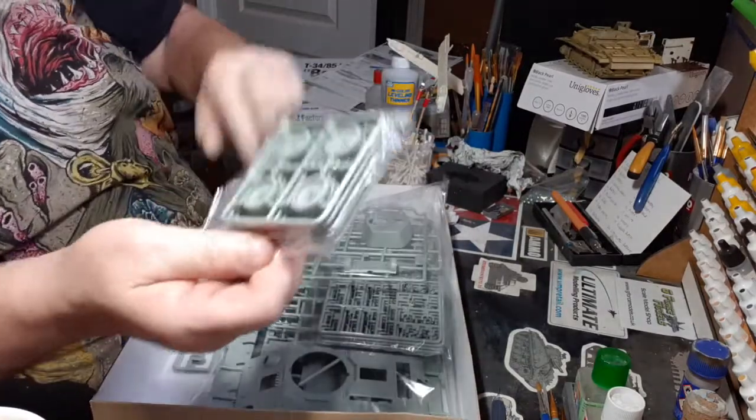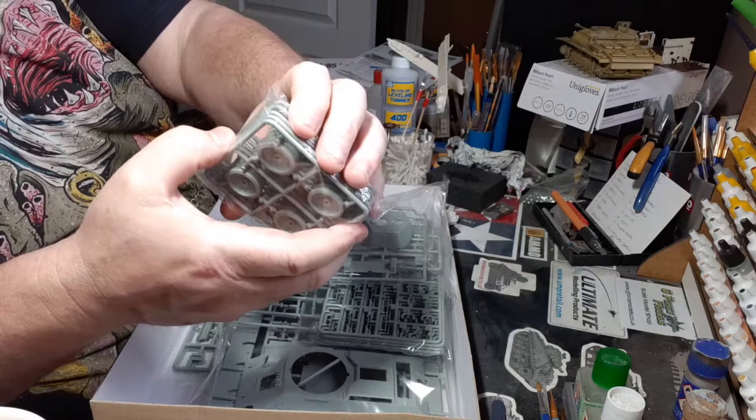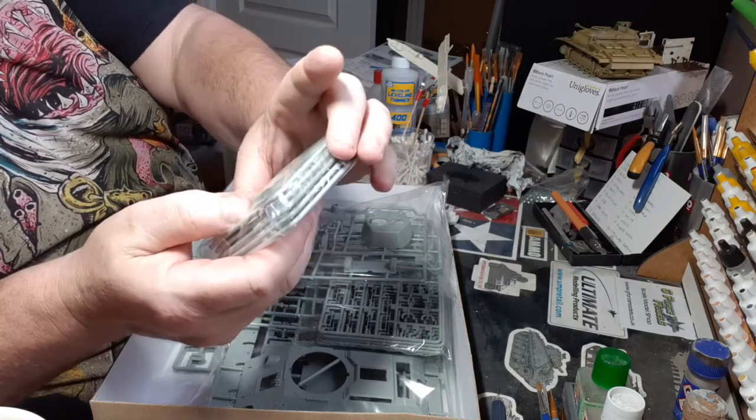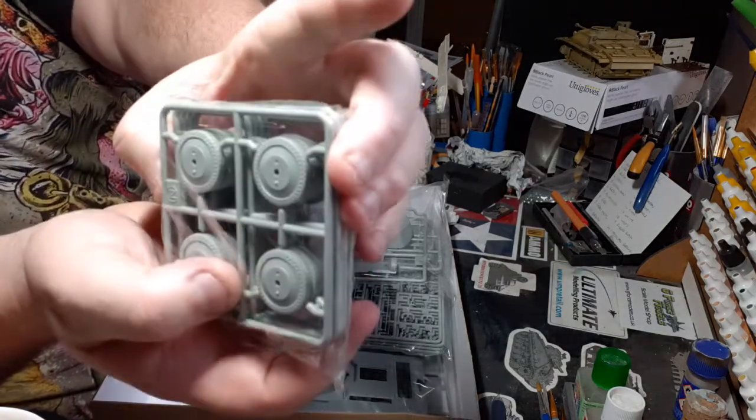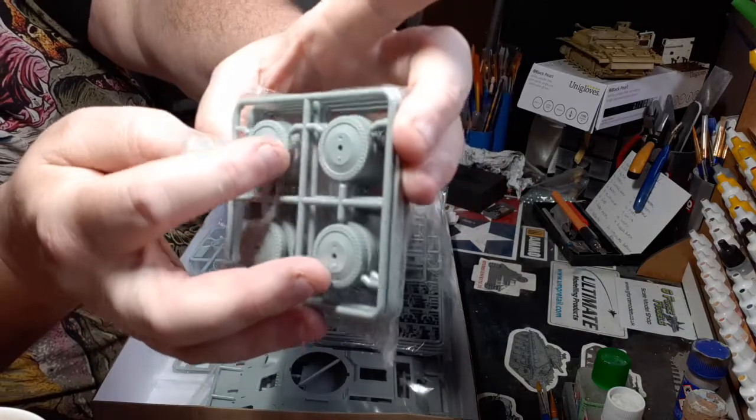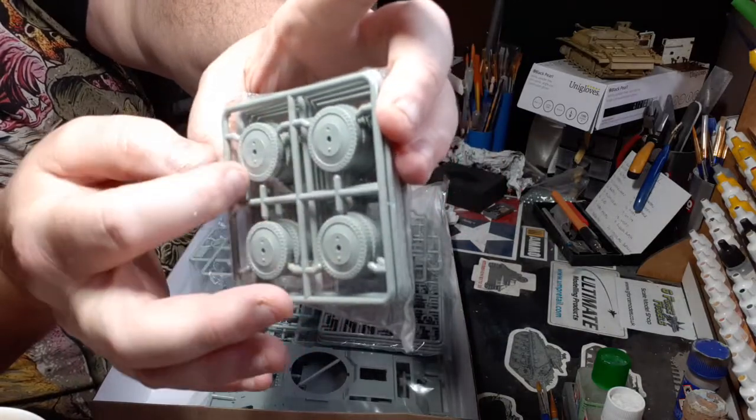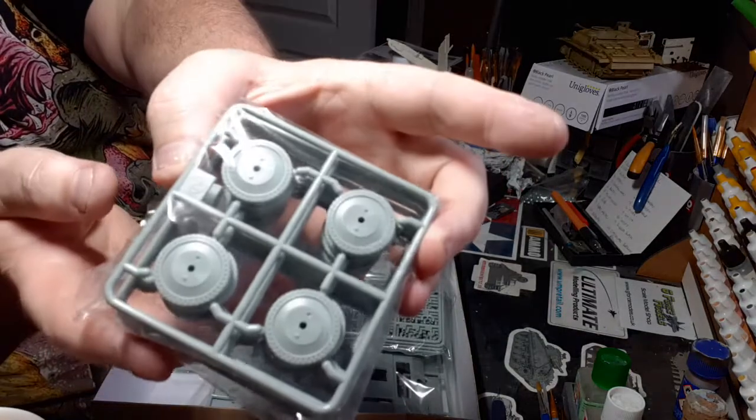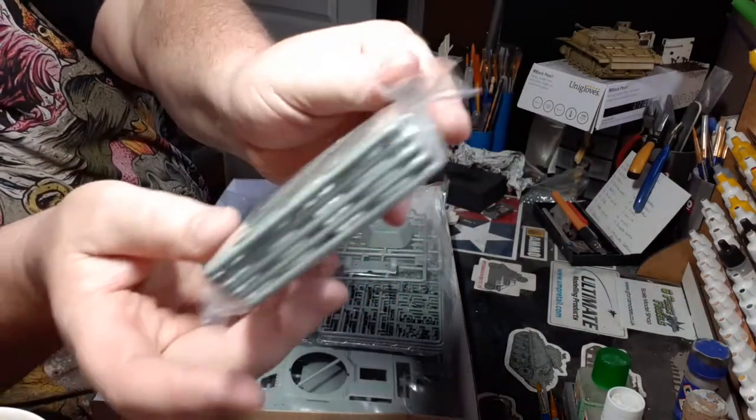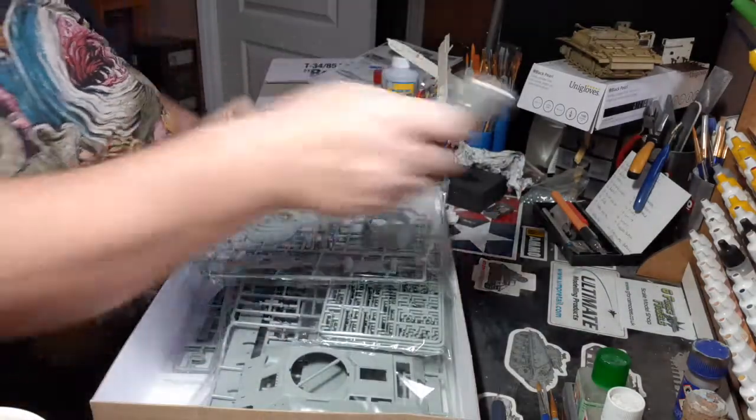Here's the bags for the wheels: one, two, three, four, five sprues. You can see they've got proper rubber tires on them, or what's supposed to represent rubber tires anyway. Nice.